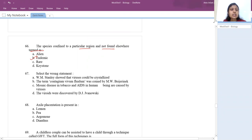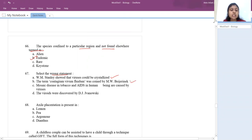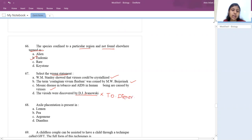The 67th question asks for the wrong statement. WM Stanley showed viruses can be crystallized — right. The term 'contagium vivum fluidum' was coined by Beijerinck — right. Mosaic disease in tobacco and AIDS are caused by viruses — right. Viroids were discovered by D.J. Ivanovsky — WRONG. Viroids were discovered by T.O. Diener. So the answer is option D.